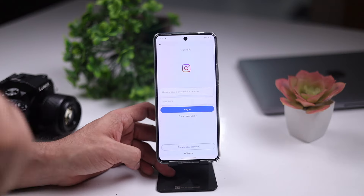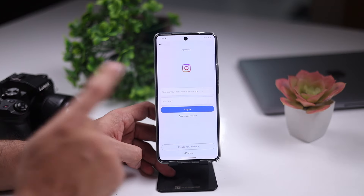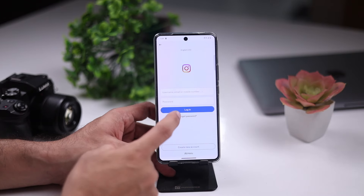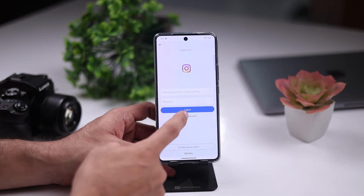Welcome back to the video. In today's video, we are going to talk about the old idea of Instagram — meaning we have forgotten the username of Instagram. How can we open it? We will talk about the details. We are not going to stress about it.